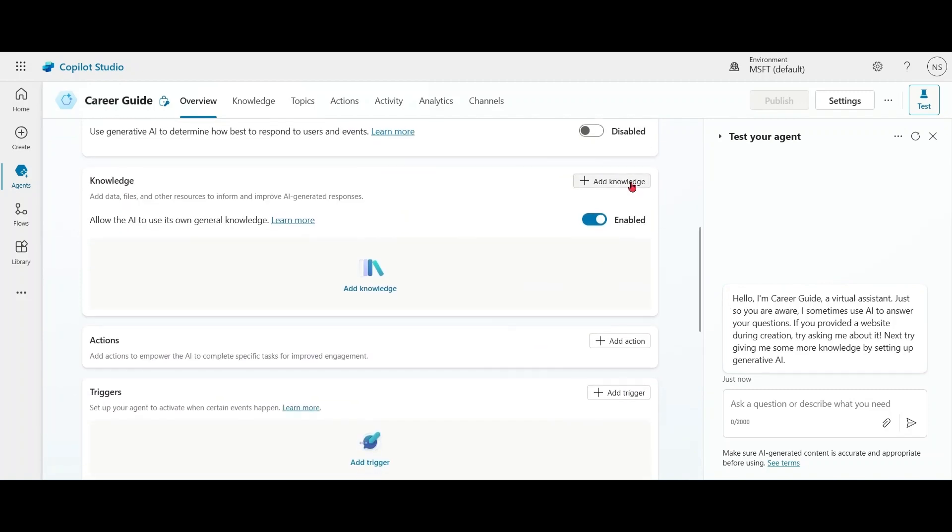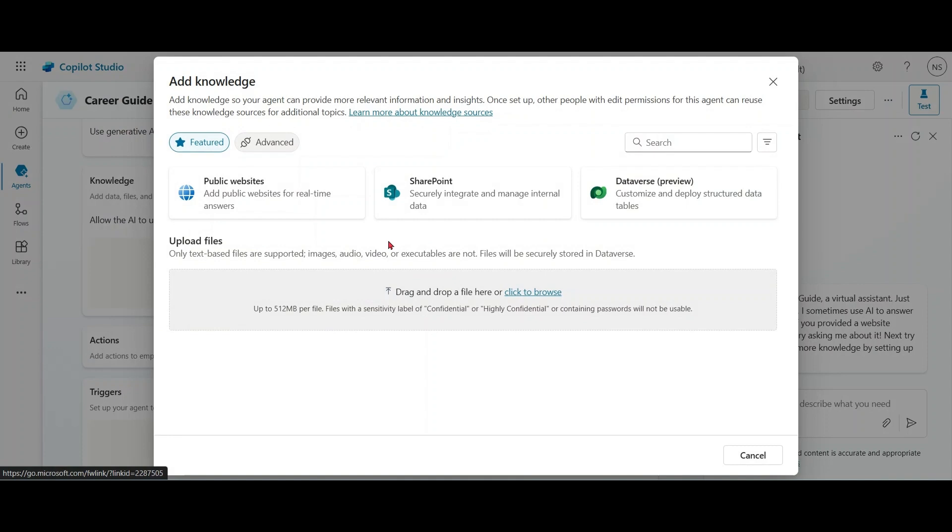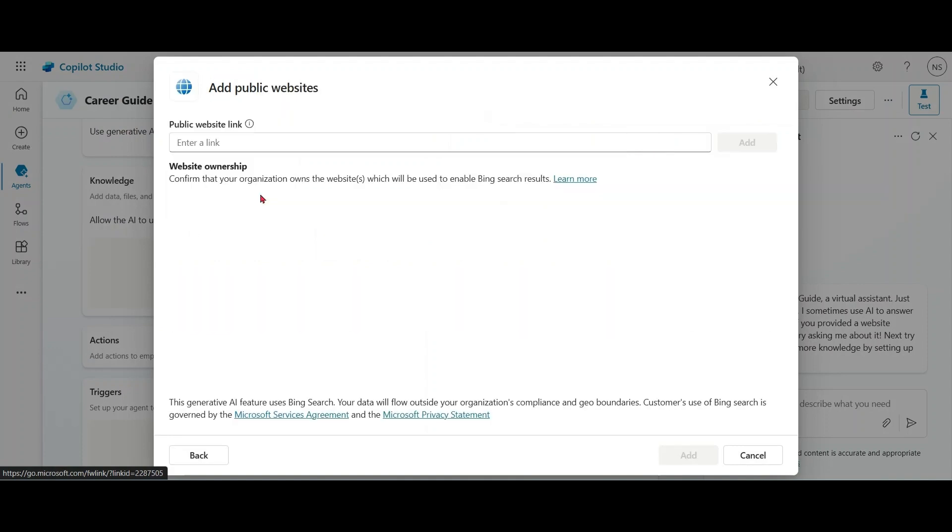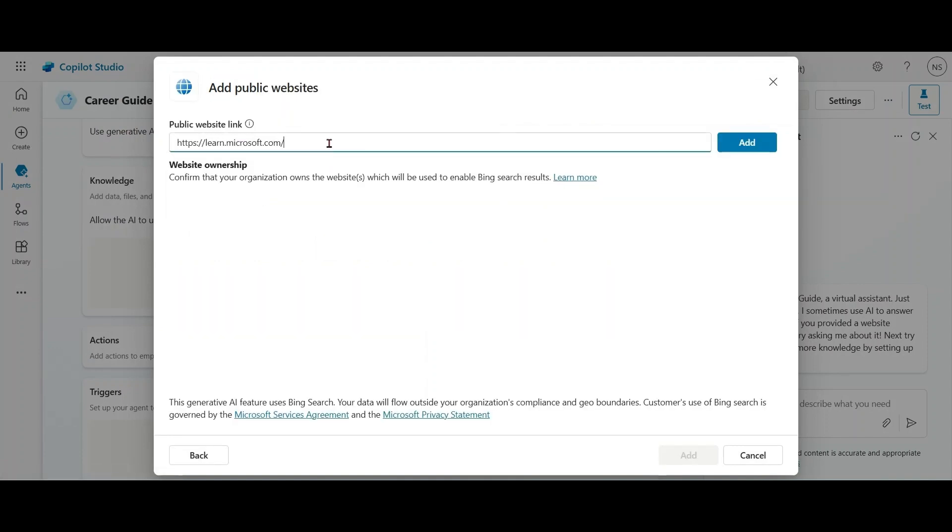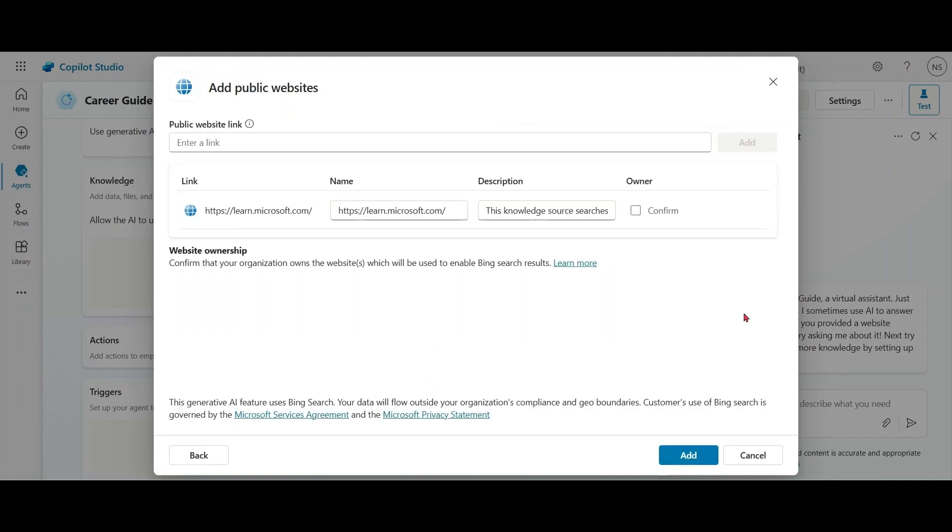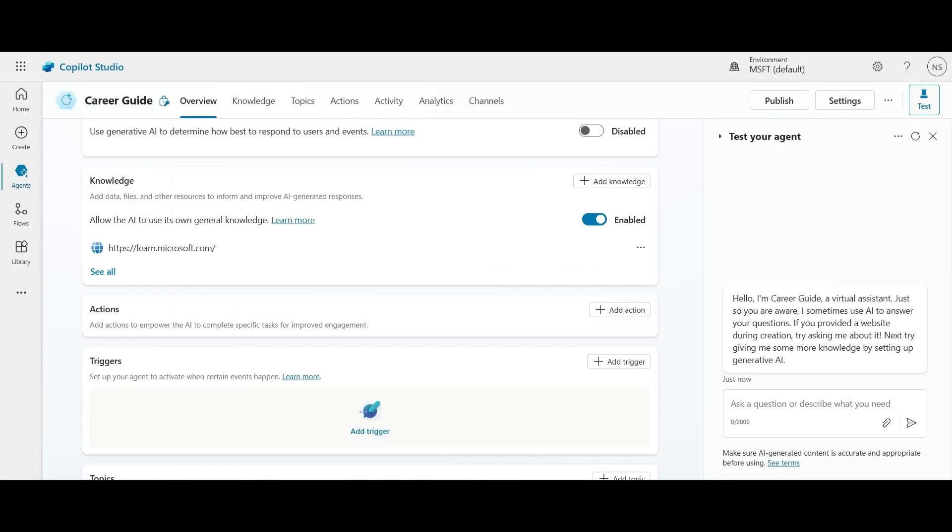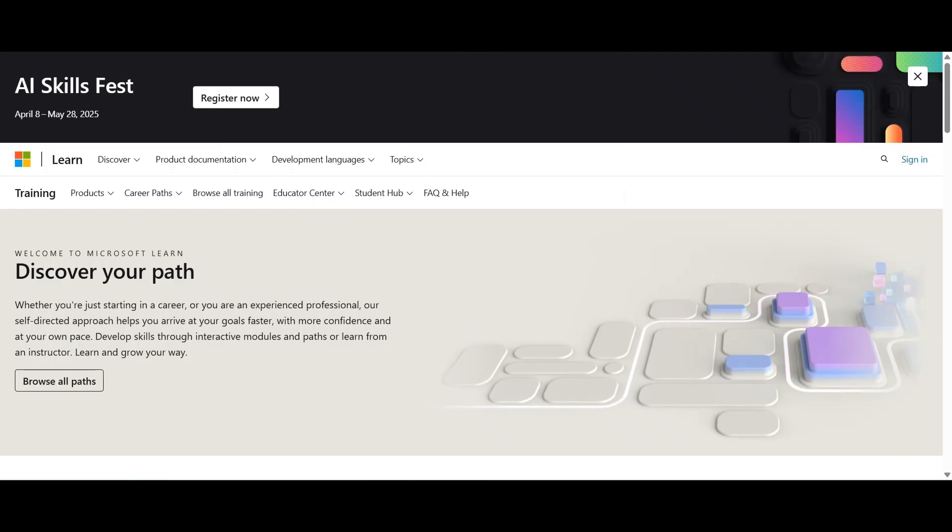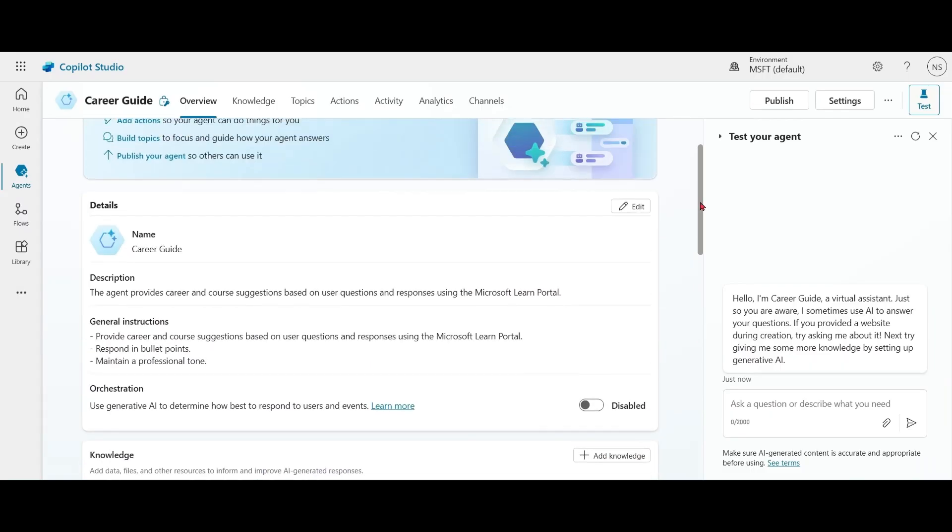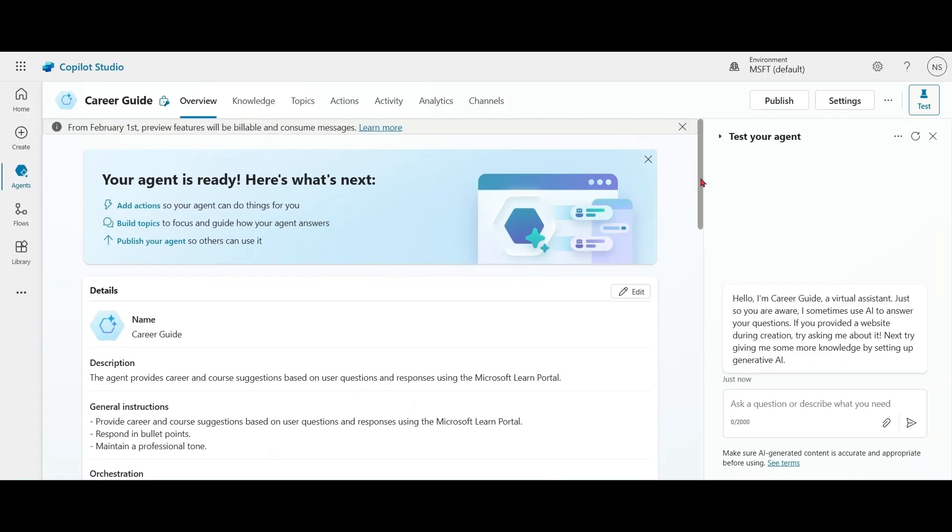For knowledge source, we are adding a public website of Microsoft Learn. So all the queries will be grounded based on the Microsoft Learn portal. Very simple Copilot. Let's test this.